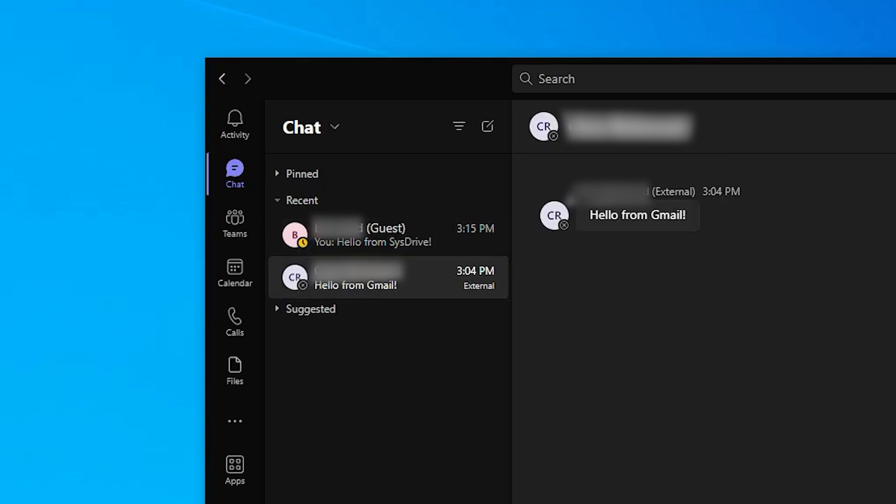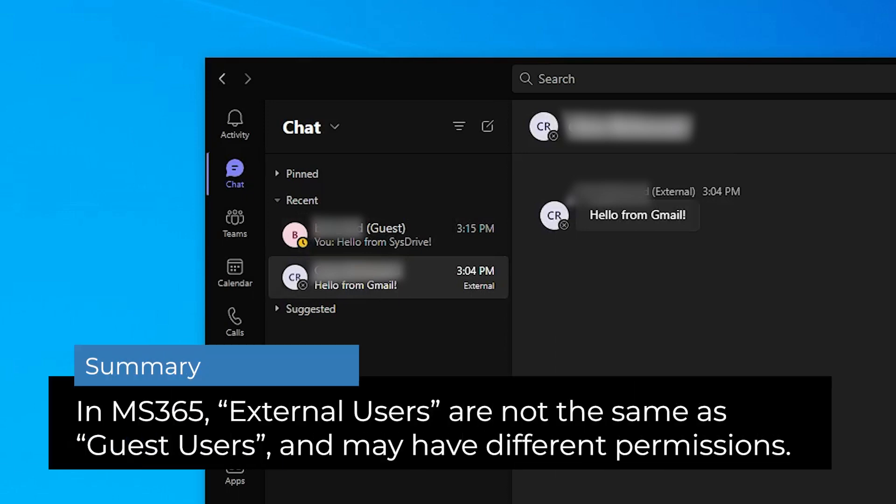Our guest user is a personal account logged into Teams with a Gmail account. They are not part of any company or official 365 tenant, but they can send my company account a message just by starting a new chat and typing in my email address. When you would interact with these non-invited users, they are labeled as external, not a guest.